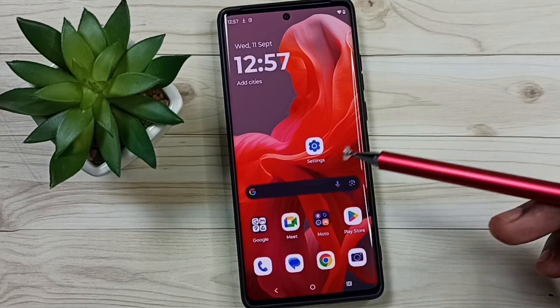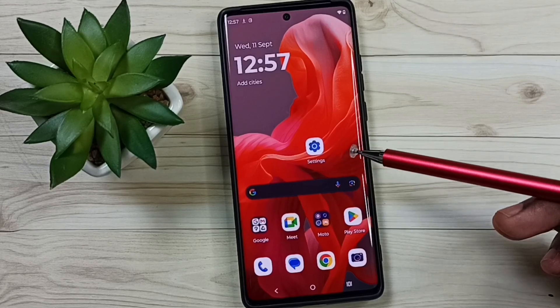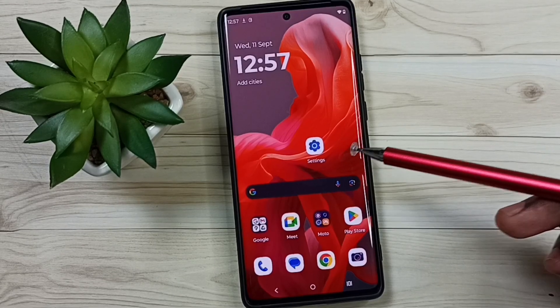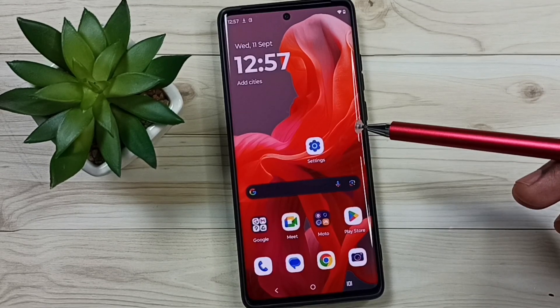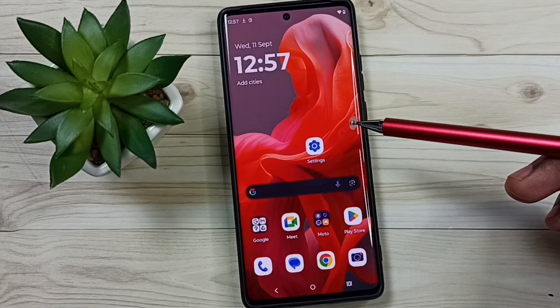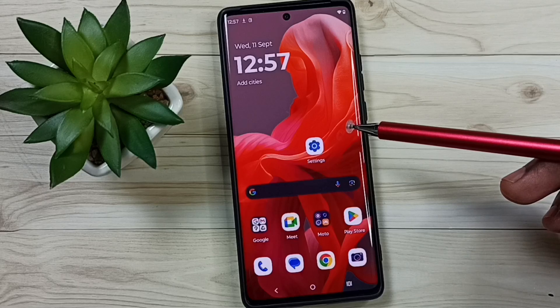Hi friends, this video shows how to change screen refresh rate. Please don't forget to subscribe this channel, please like and share the video.